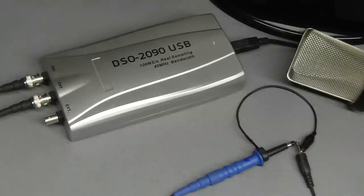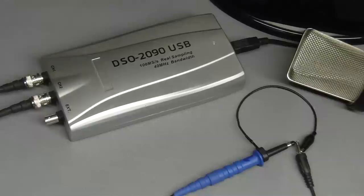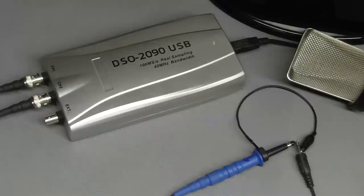In this video I am using a digital storage oscilloscope model DSO-2090 which is connected to a personal computer via an USB interface.